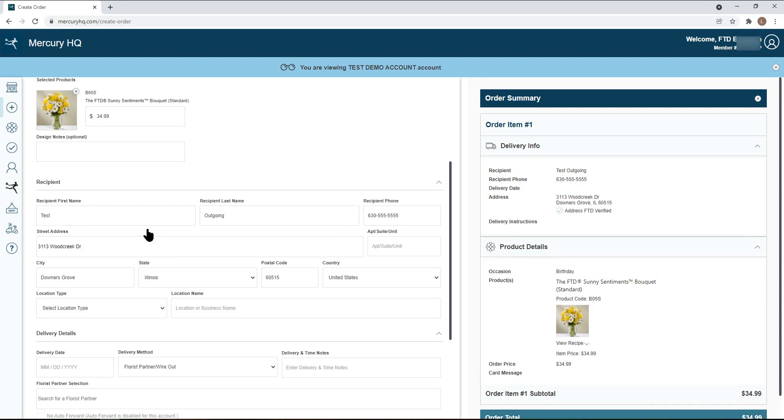Once you select a verified address, the city, state, and postal code will auto-populate. Be sure to include an apartment or suite number if necessary.